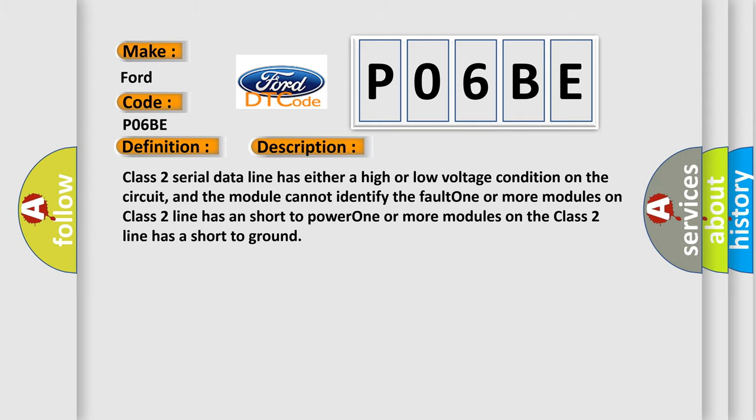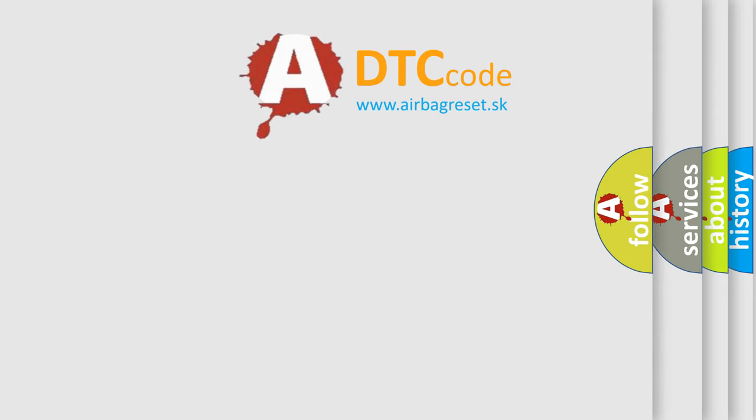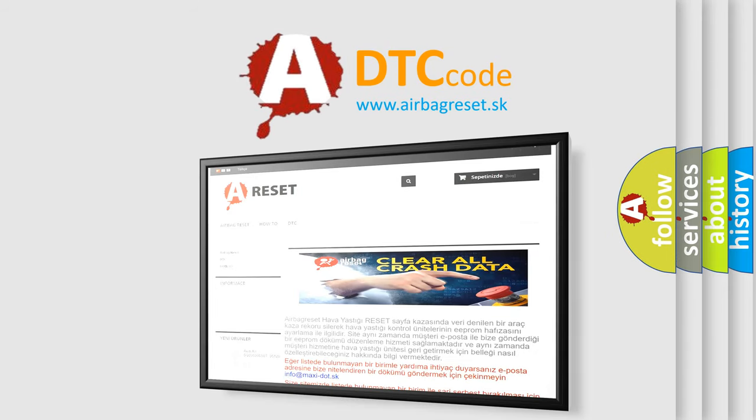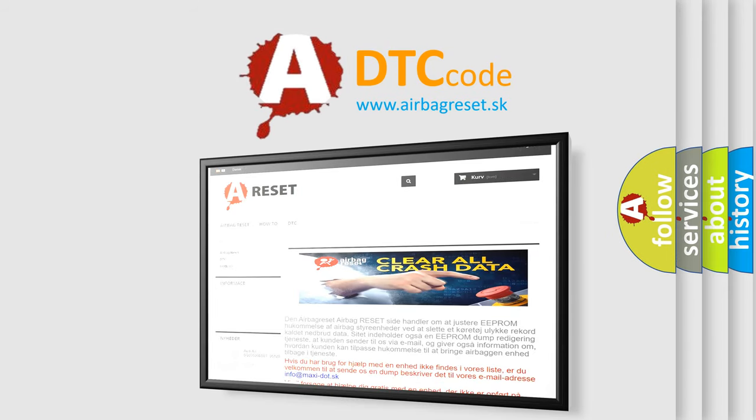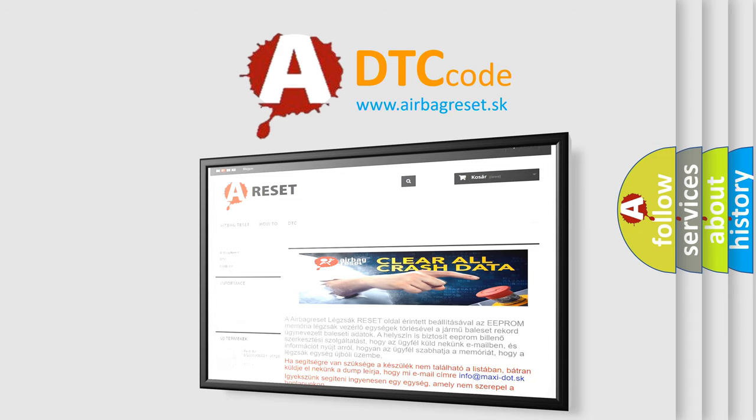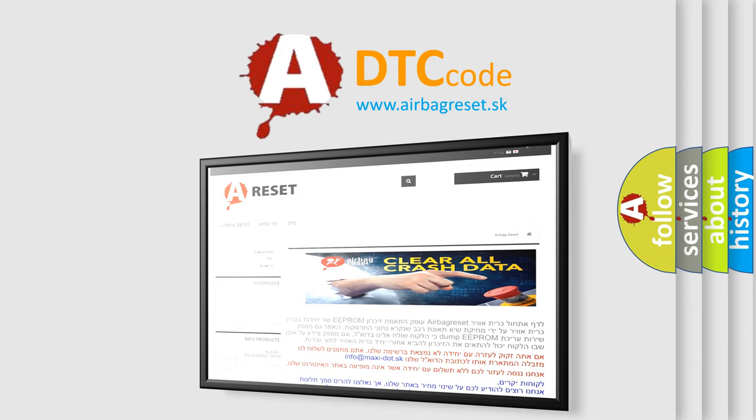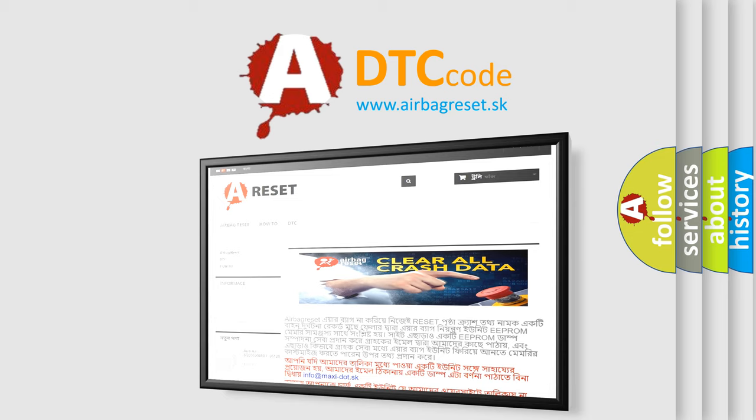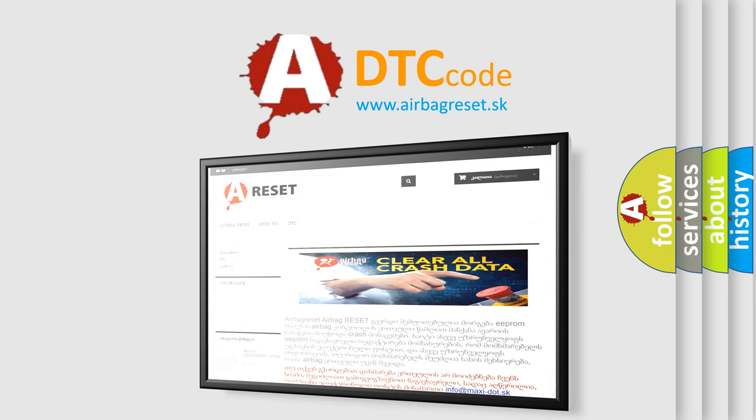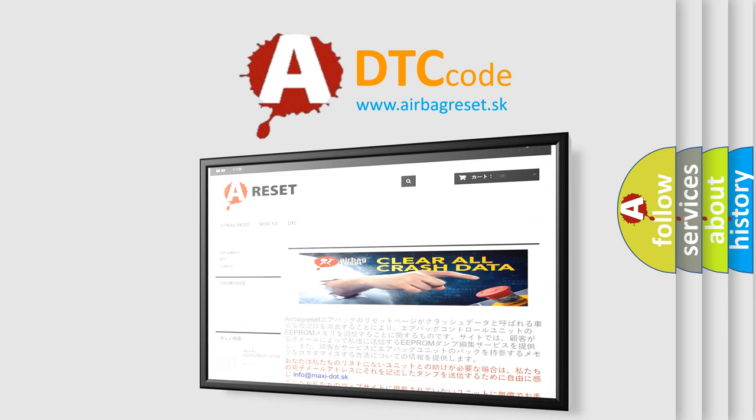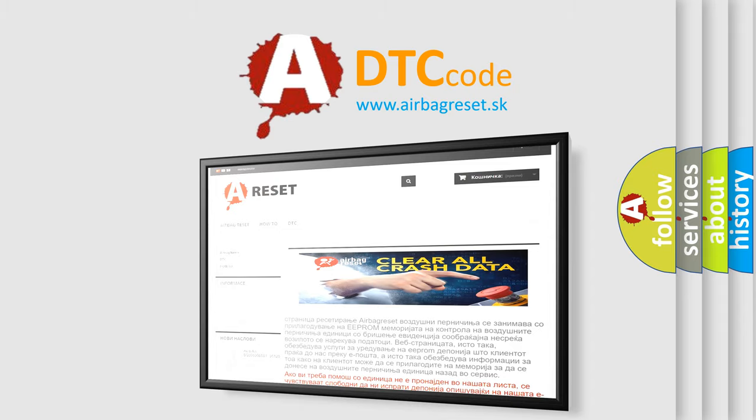The Airbag Reset website aims to provide information in 52 languages. Thank you for your attention and stay tuned for the next video. Bye.